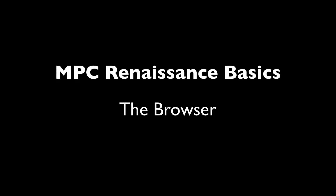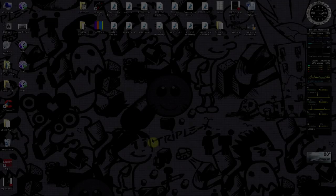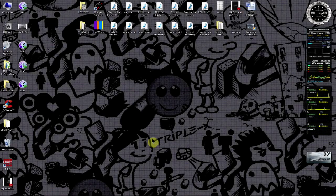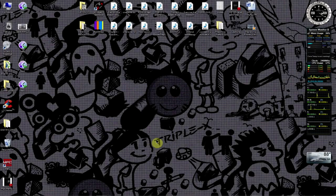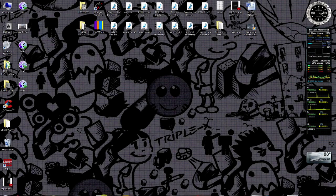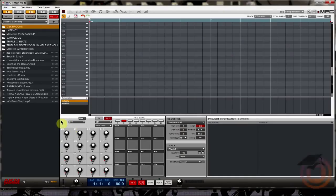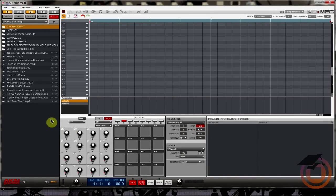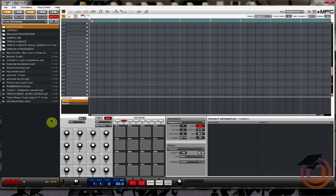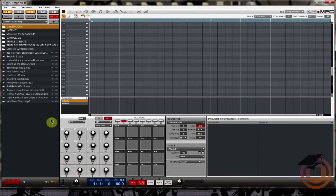It's Triple X with machinemasters.com here with another tutorial for you guys, except this time it's the MPC Renaissance baby. Over the next several weeks and months we're going to be rolling out a bunch more tutorials, definitely still with the Machine but also adding Ableton Push. AG is going to be showing you guys some of that stuff and also the MPC Renaissance, I'm going to be showing you guys some stuff in there as well.